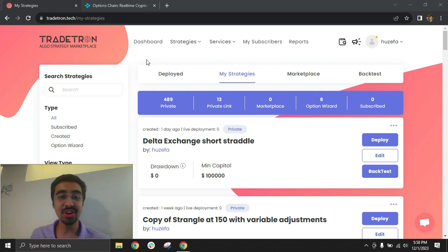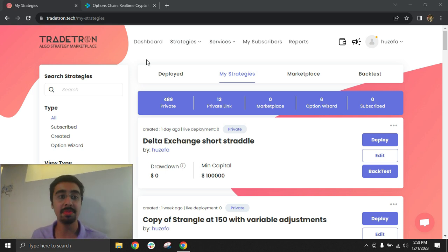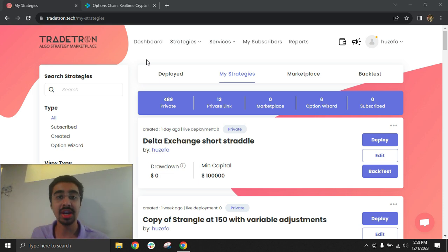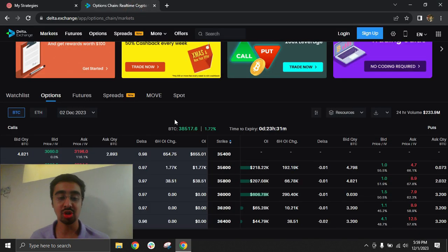In this video, I'm excited to share that we have integrated with Delta Exchange to begin algo trading execution for crypto-based option trading. We will try to understand the different instruments offered by Delta for crypto trading, build a strategy, understand key things to keep in mind while building strategies for algo trading on crypto options, and then live execute that strategy on Tratron.